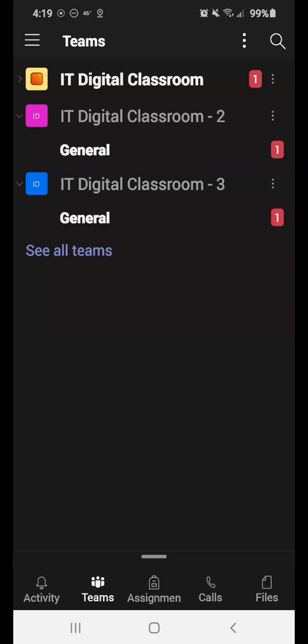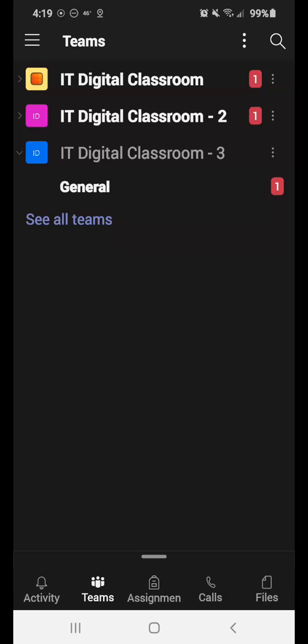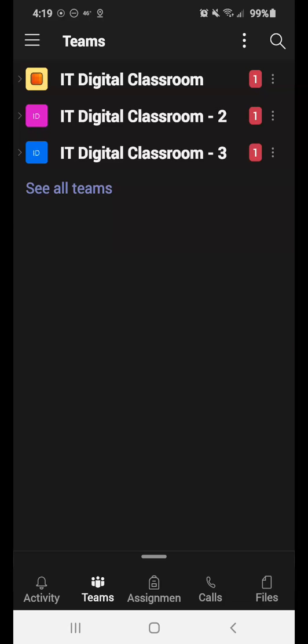You have the Teams icon. So the Teams icon gives a running list of all the classes that you're a part of. So for this demo here, I have three classes. I have IT Digital Classroom. I have IT Digital Classroom 2. And IT Digital Classroom 3. So those are three classes that I'm a part of.